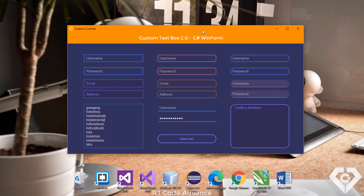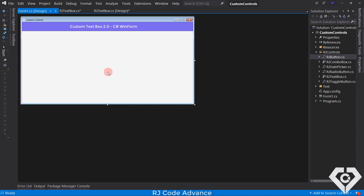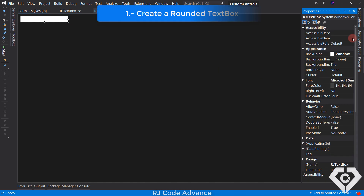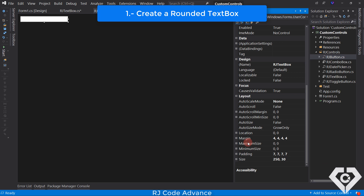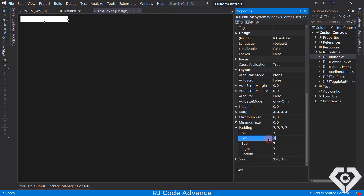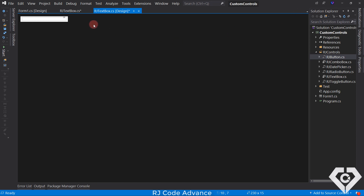With that being said, let's get started. The custom text box was created using a user control and the designer, where only a traditional text box was added. Here we are going to modify the padding property — we increase the padding towards the sides, that is, 10 to the left and 10 to the right, since having a very rounded control, the text tends to be very close to the border. Now we just go to the code.